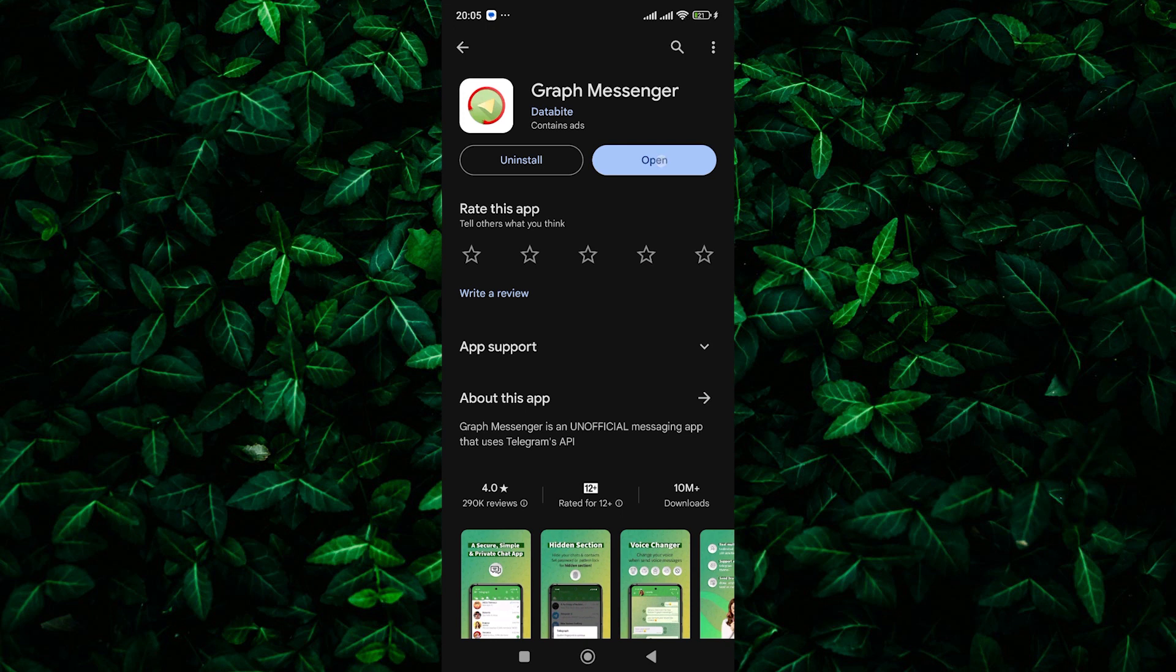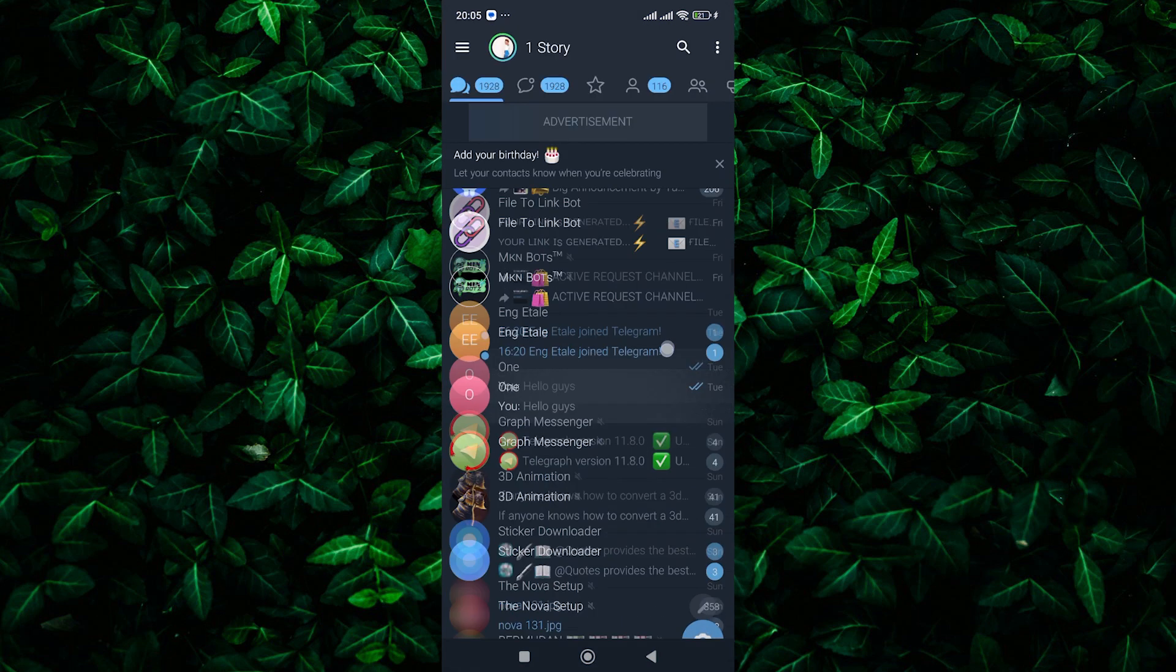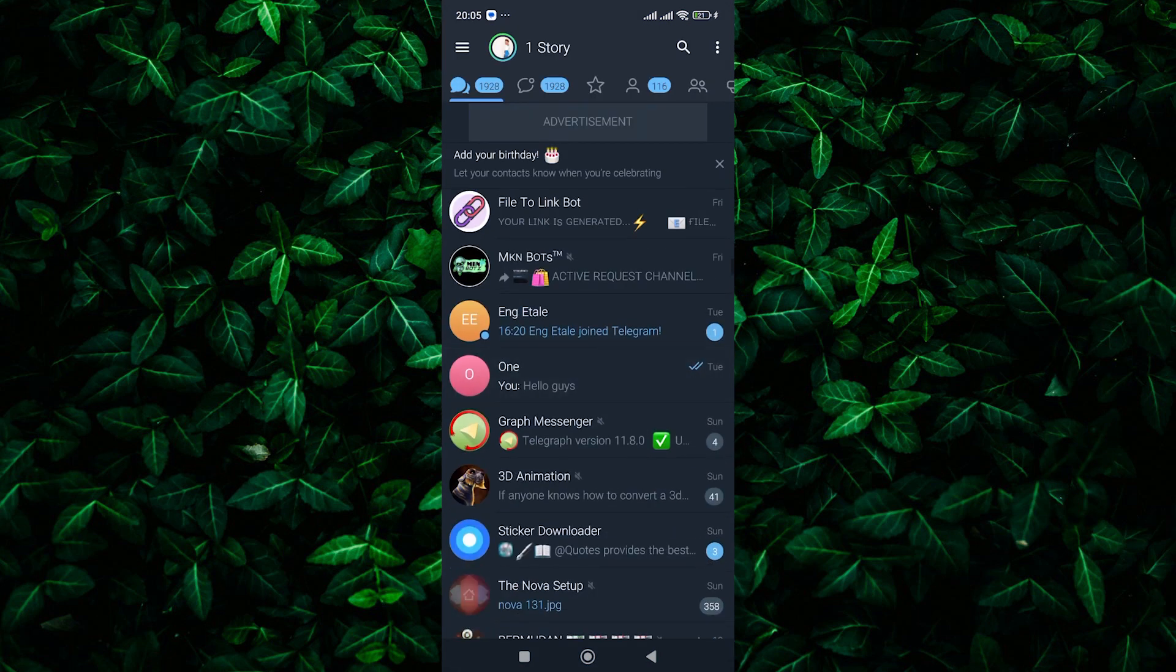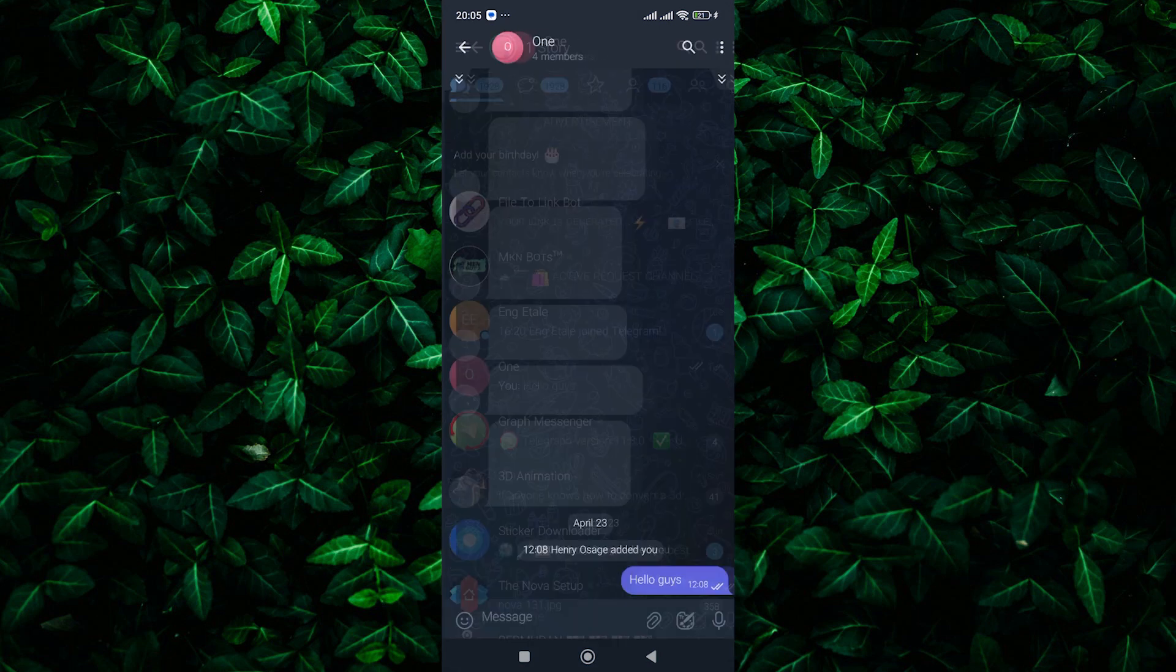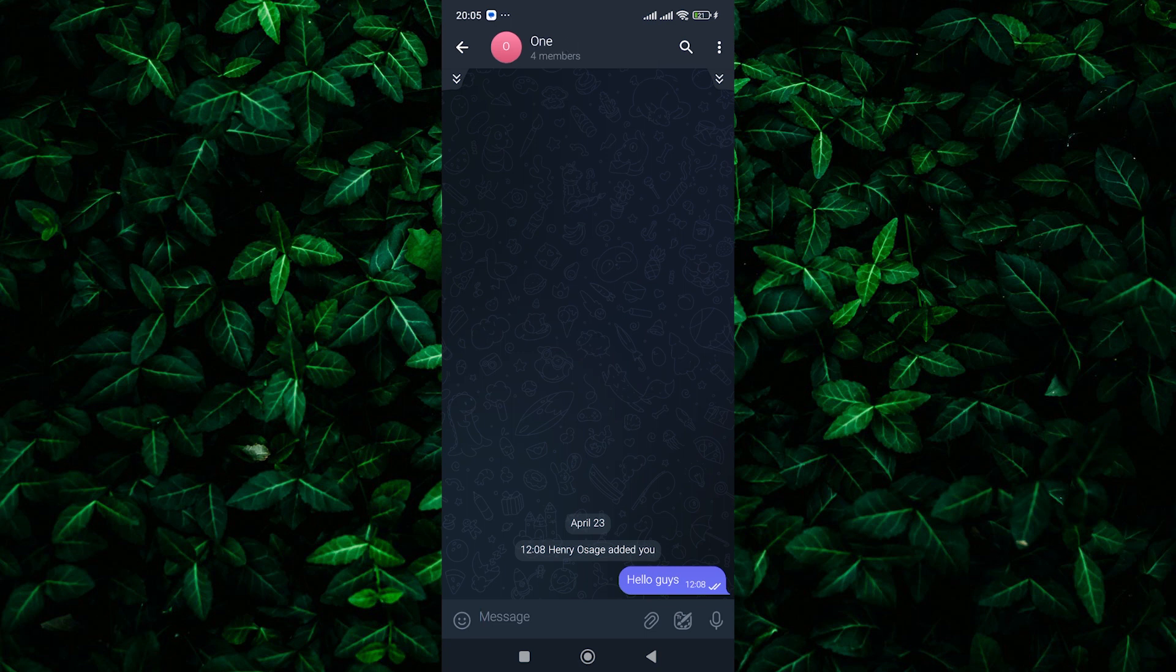Once it's installed, open up the app and log in to your Telegram account. Once you're in, navigate to the group from which you want to transfer members. Here, tap on the group's name at the top to open its settings.